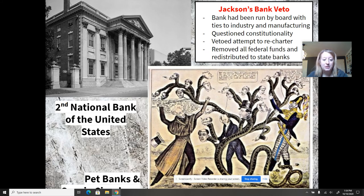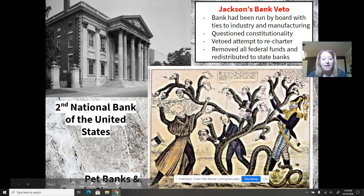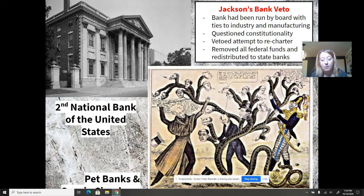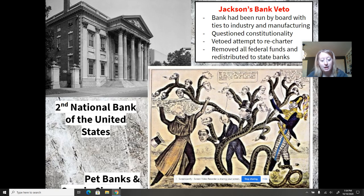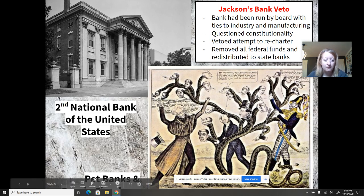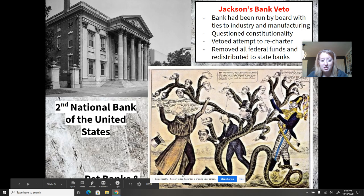When he was elected to his second term, he vowed to destroy the bank by taking all federal funds and putting them into state banks — which became known as pet banks, not a positive term. He also required that land out West be paid for or backed in gold and silver, which began to devalue paper money. This is going to lead to a financial panic after his presidency. You'll hear a lot more about how he handled issues like Native Americans and states' rights in future videos.